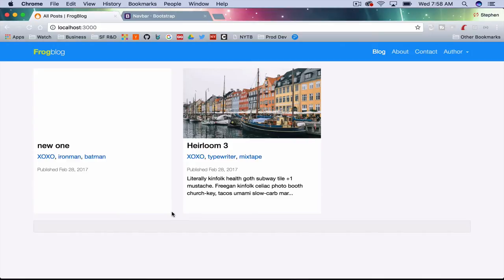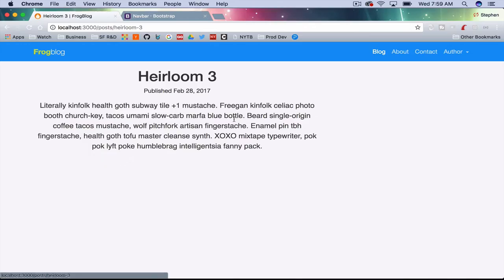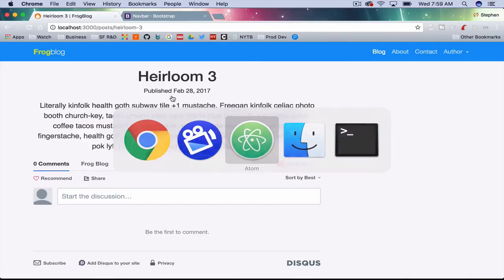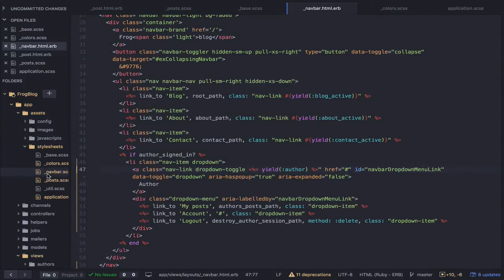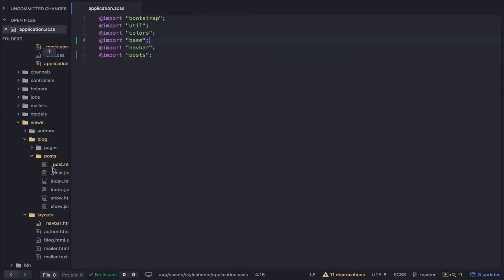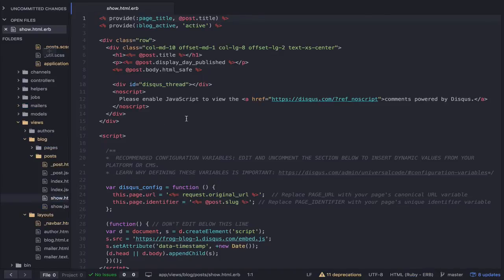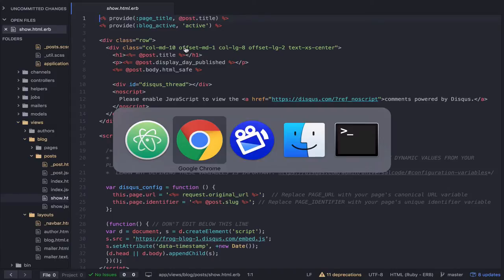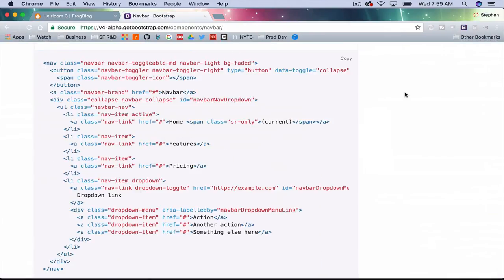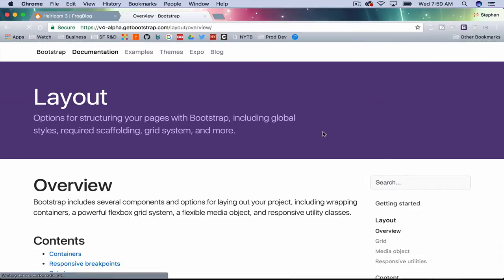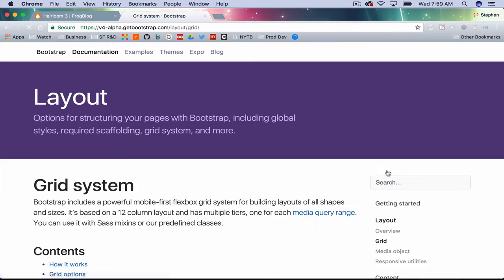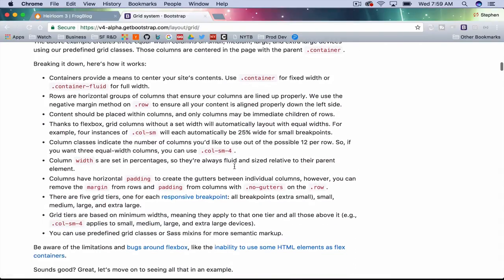The next thing I want to take care of is when we click into a post, it's not quite centered. Let's take care of that — it's an easy one. Let me open up the post show view. It looks like my offsets are not working. I'm wondering what's up with that. Let me go back and check the grid layout.